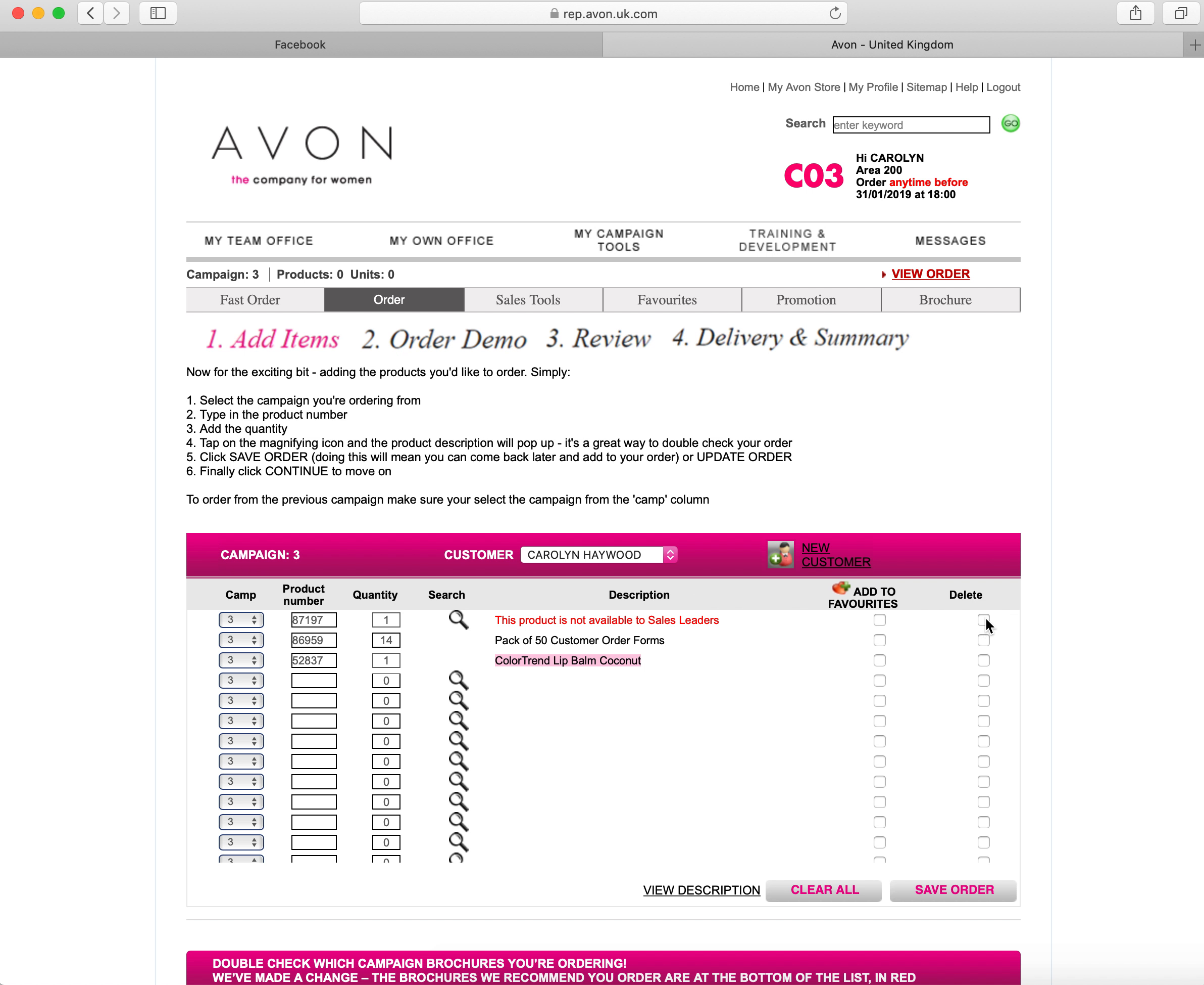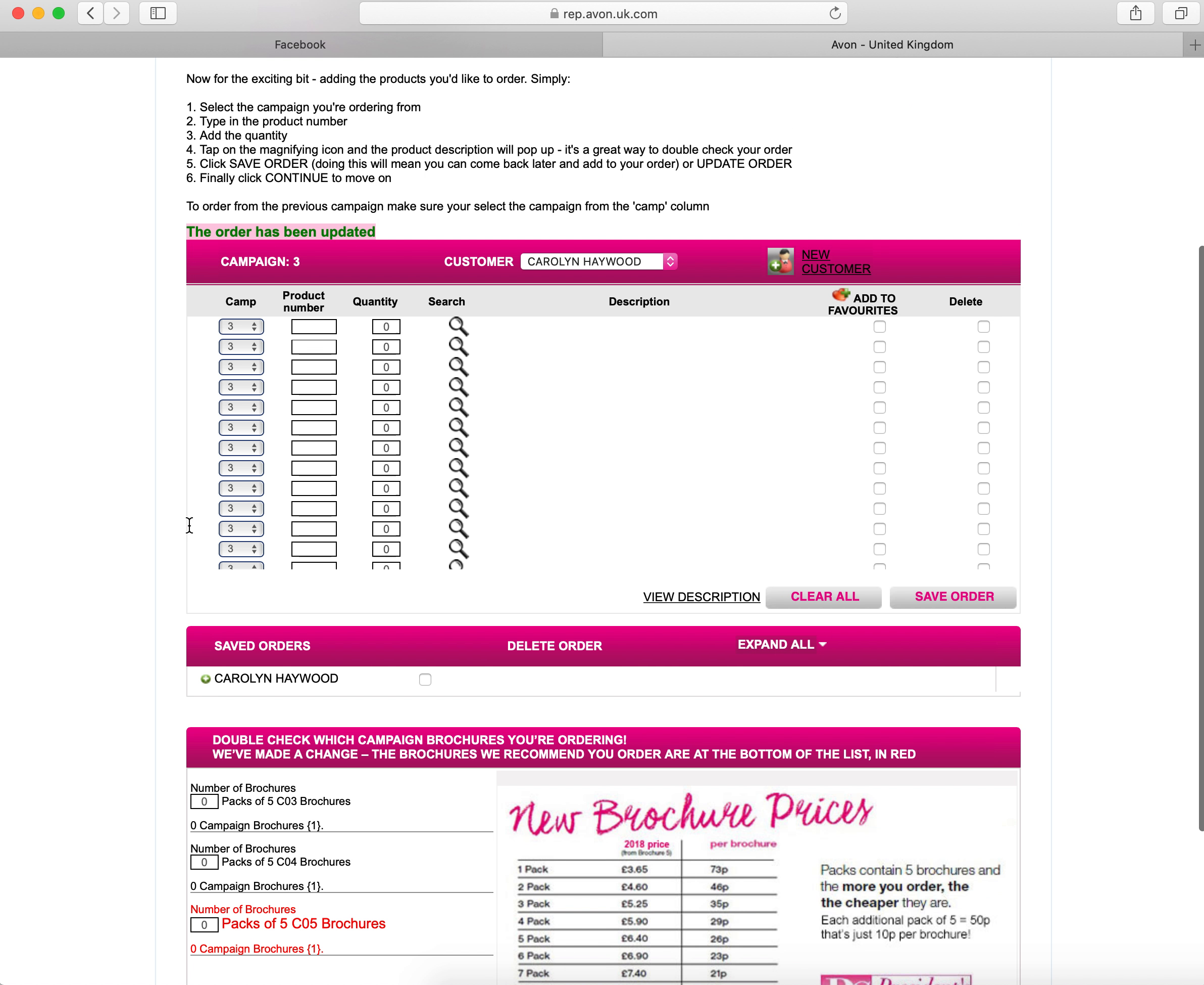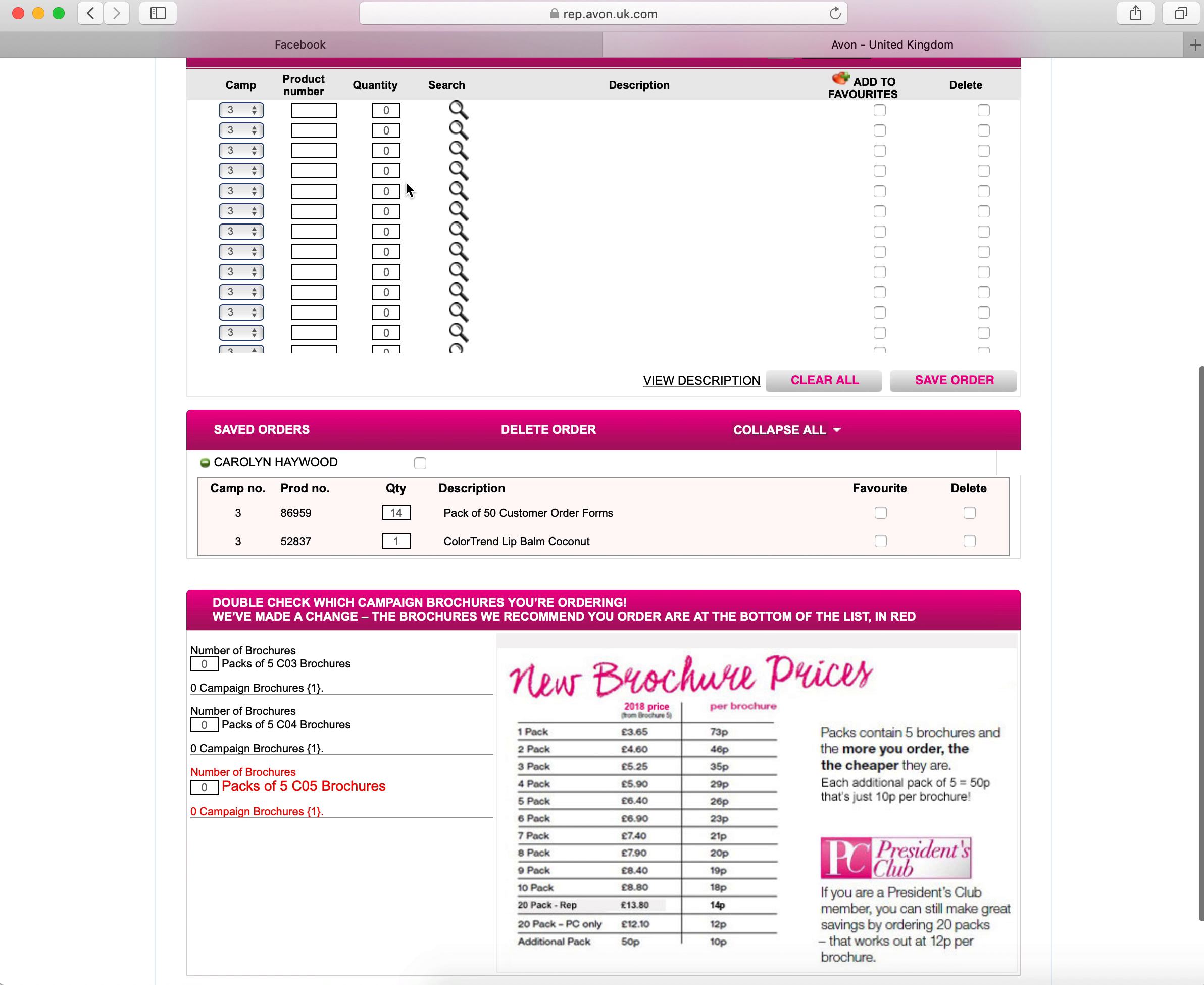We're not going to be able to save that, so we need to click the little tick box that says delete. Once you've clicked save order, it then shows you here that your order has been updated. Scroll down to where it says saved orders here, click the green plus button, and it shows you what you have saved in there.